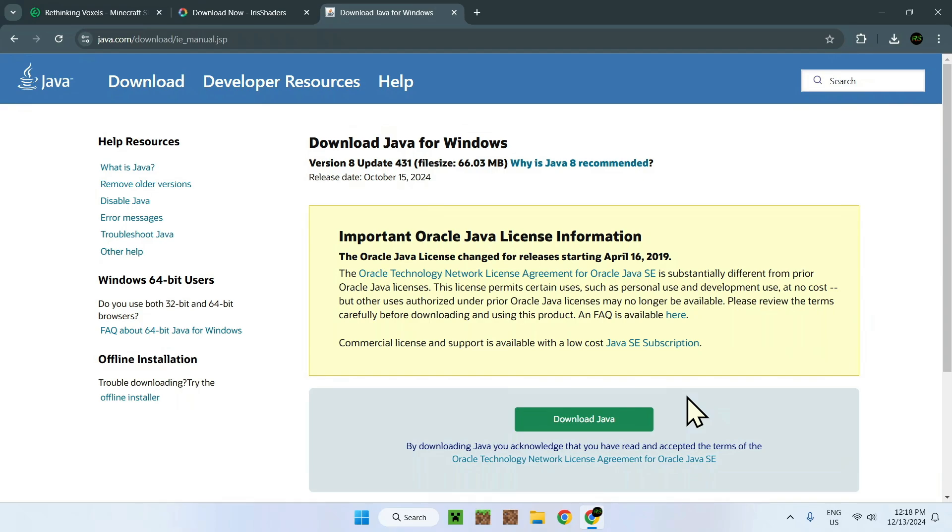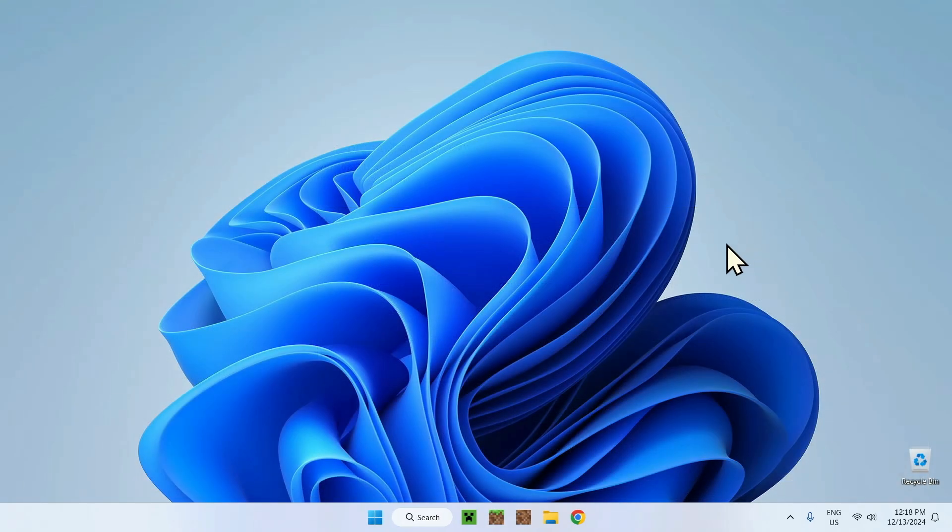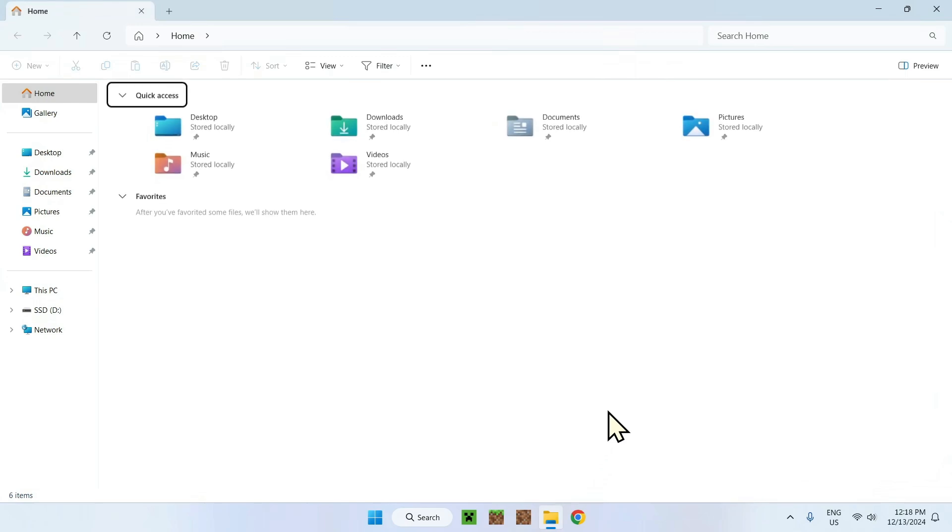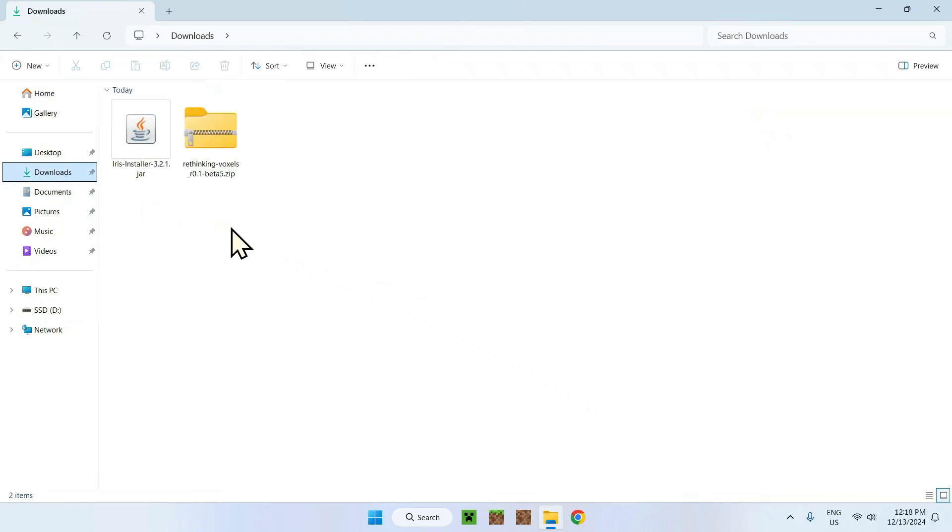Once you have all of this sorted out, you have your Rethinking Voxels shaders and your Iris shaders. All you need to do is just close the web browser and go to the second step, this being going to your file explorer. The file explorer should look like this. Going here you should see all your folders on computer and you need to go to your downloads folder.